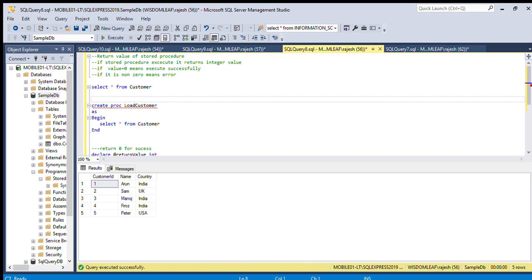Hello friends, welcome to Skill Career Writing. Today we can check the return value of a stored procedure. If the stored procedure executes, it will return an integer type value. If the value is zero, that means the procedure executed successfully. If it is non-zero, it may be an error. We can also return a custom integer type value.